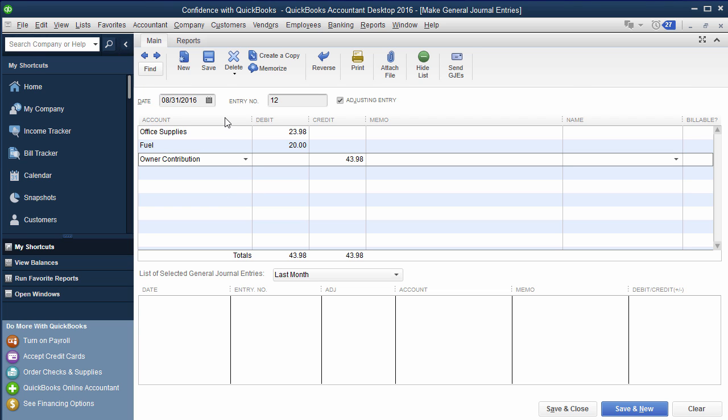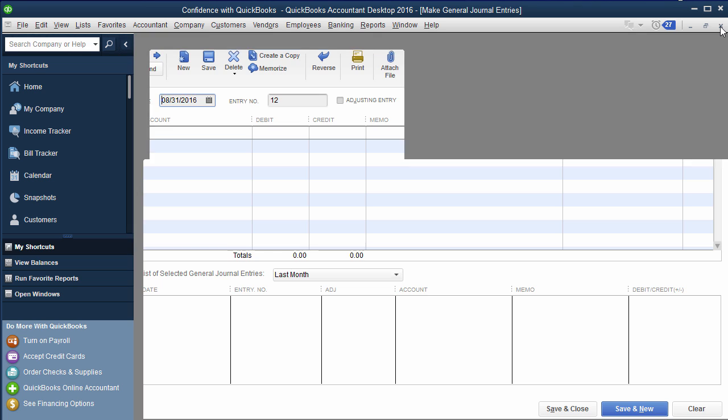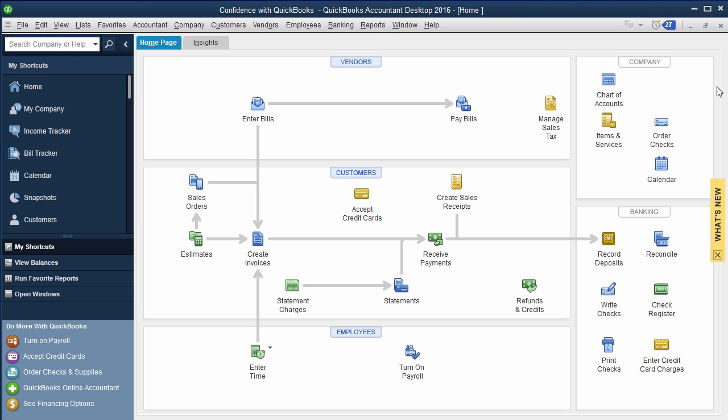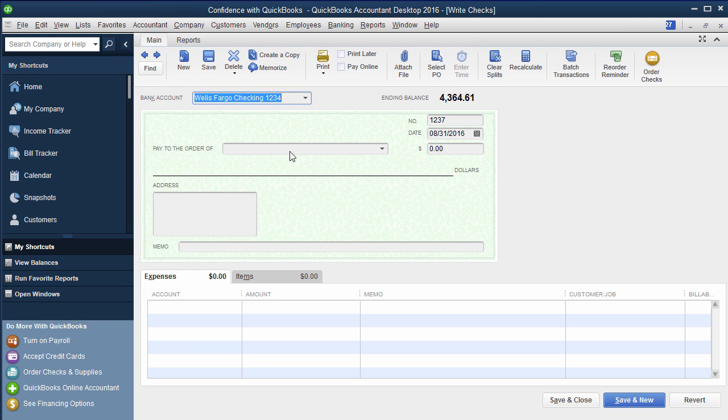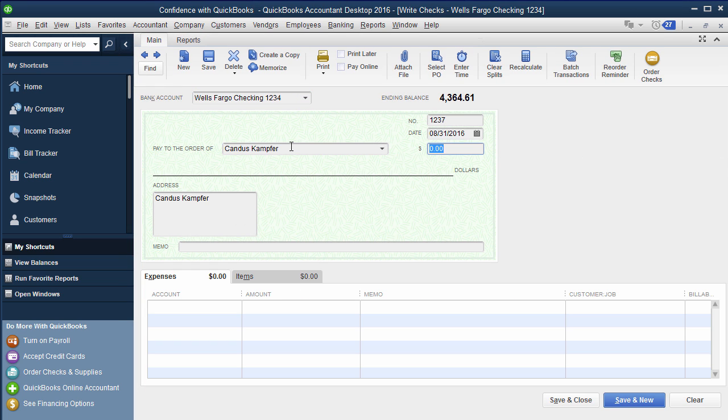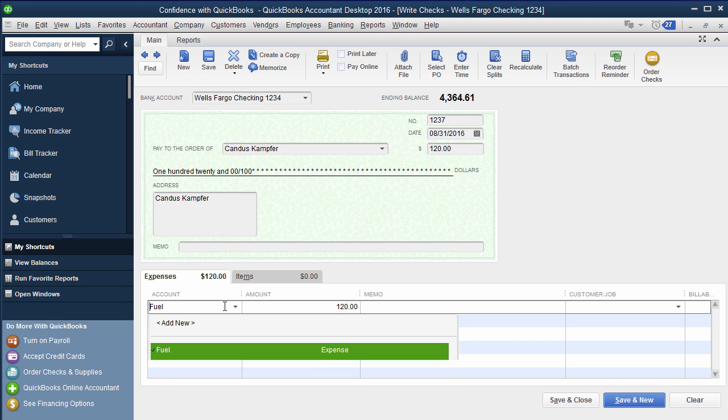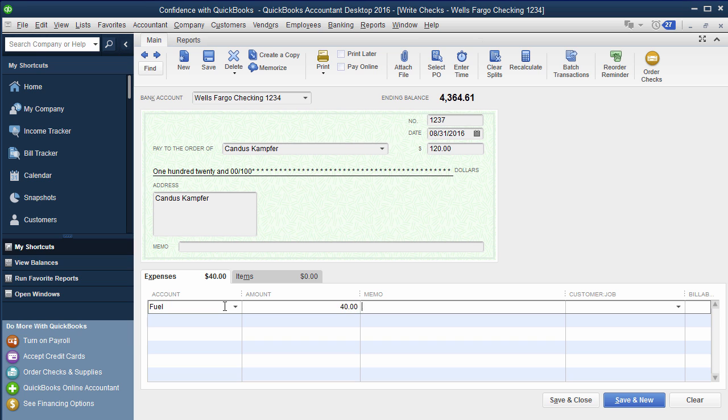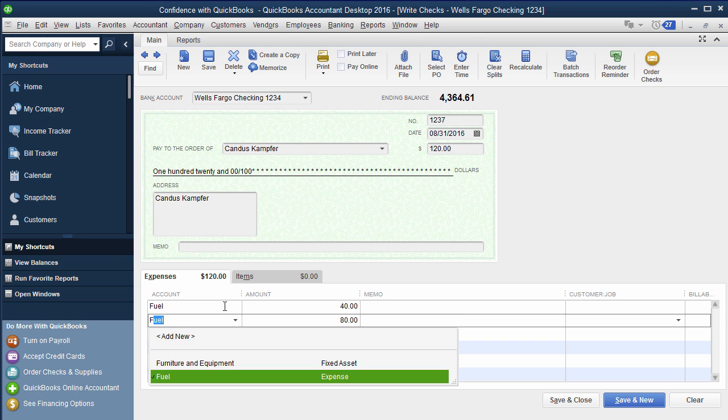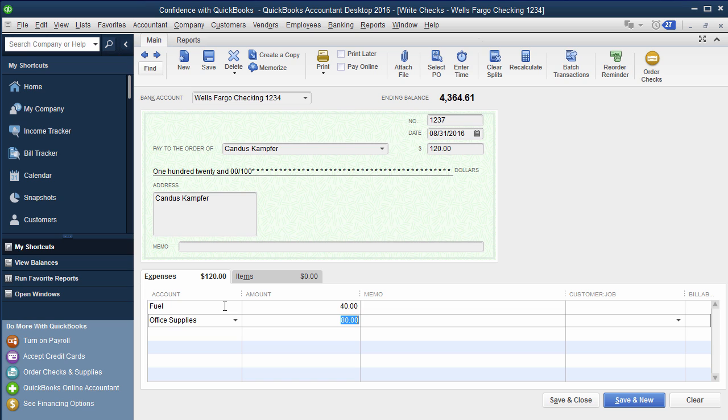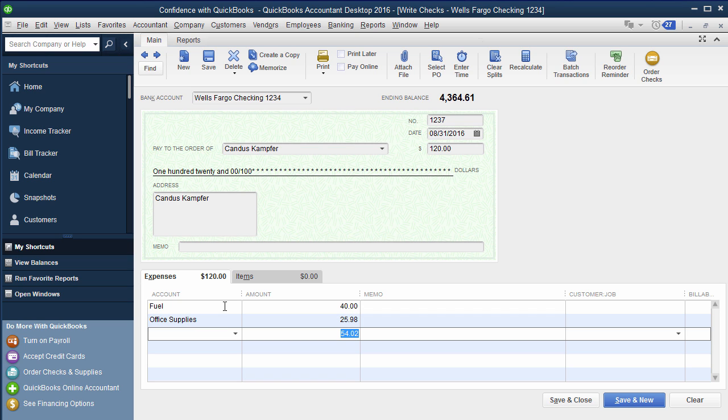Now if they want to get paid back, another option if they want a reimbursement check is you could actually just write them a check to their name. So we'll do it as if it was me, Candace Camfer, let's say $120 is what I was getting reimbursed for. Then I go down here and say I spent $40 on fuel, office supplies, so whatever the expenses are, you'd put them here $23. You're going to add it up, and you're going to go through and say they want to get reimbursed once a month or however often, then you're just going to code it that way.